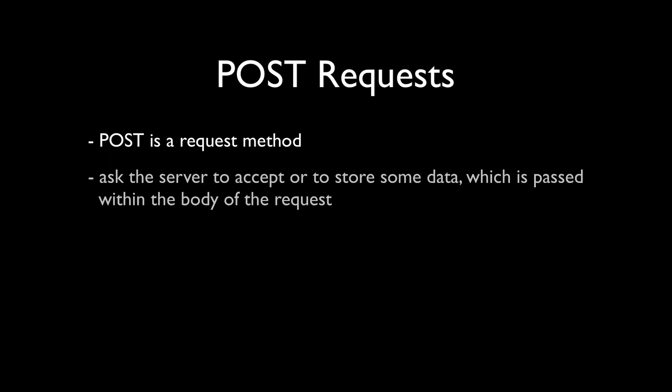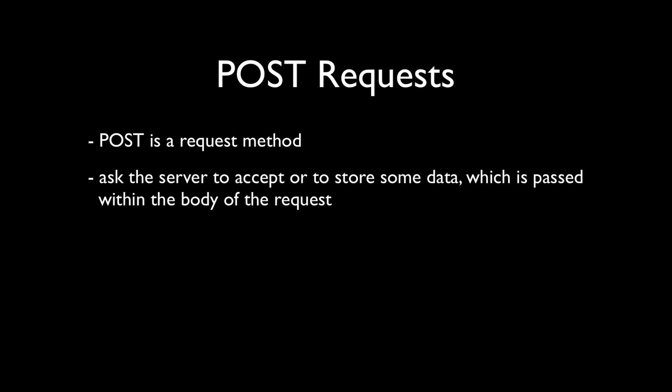POST is an HTTP request method. It basically means that we ask the server to accept or to store some data which is passed within the body of the request.